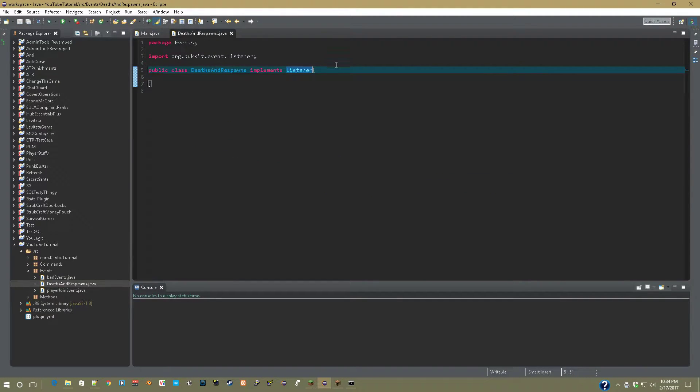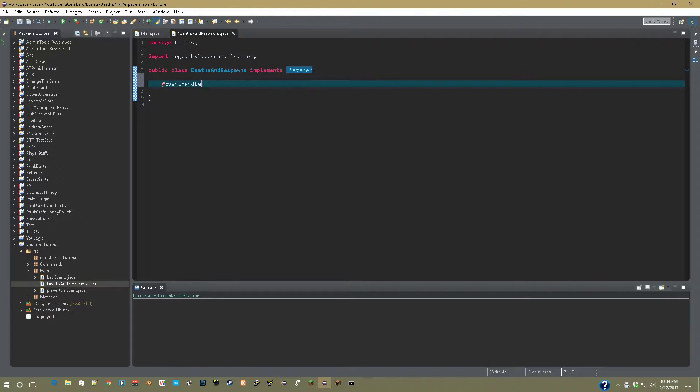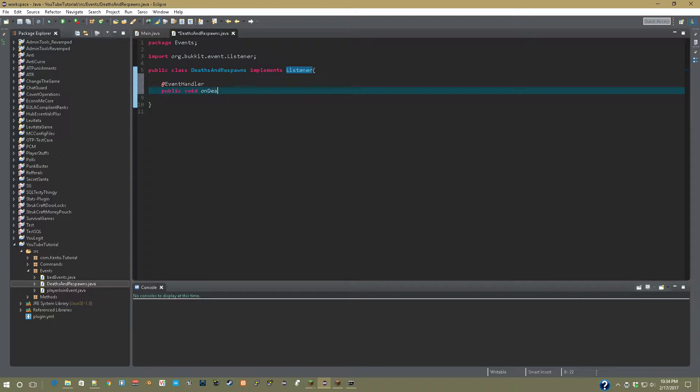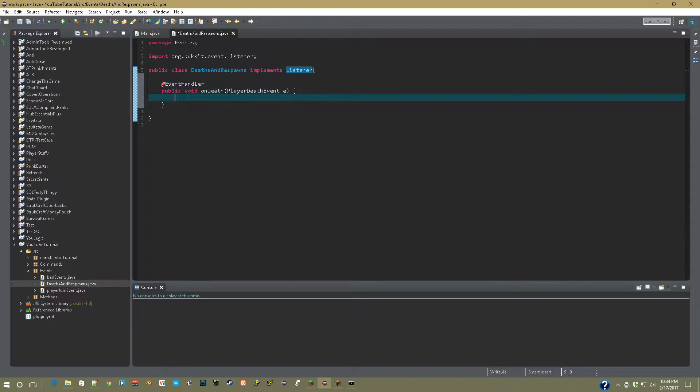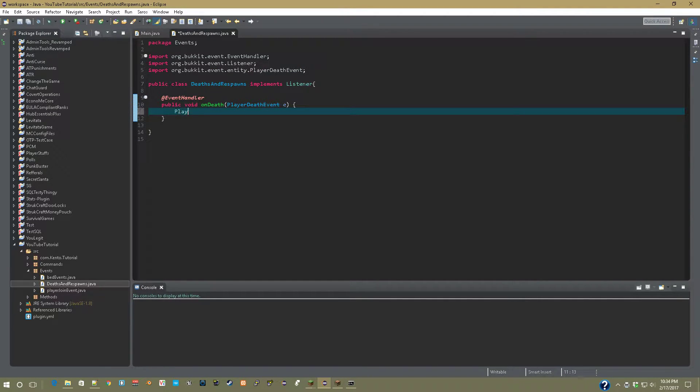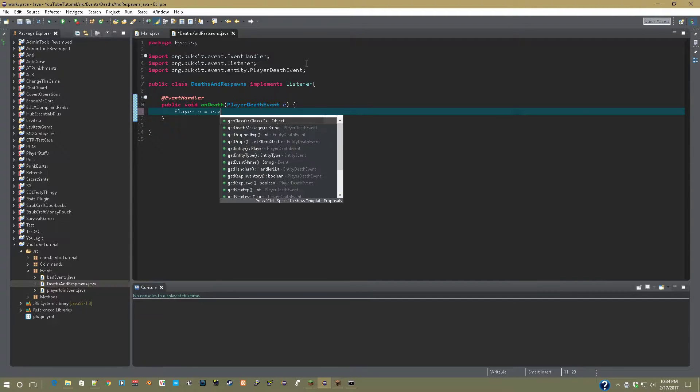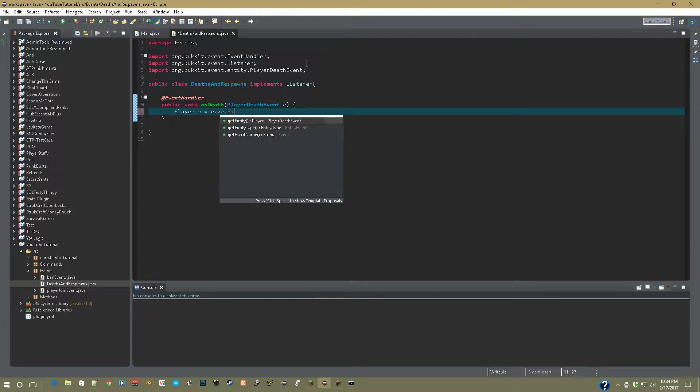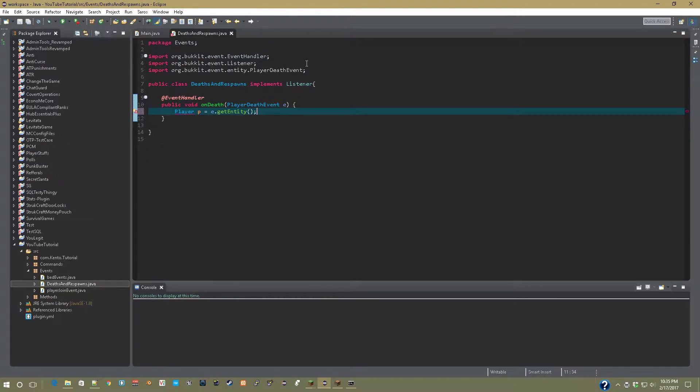In here, we're going to first do the death event, so @EventHandler. Public void on death. PlayerDeathEvent e. Now, what we're going to do is import those. Player p equals e.getEntity. And now import player, and you're good.